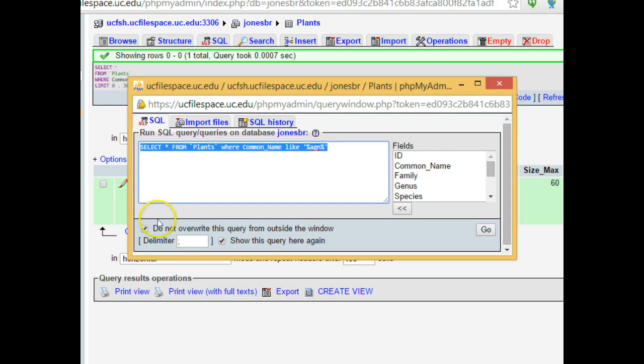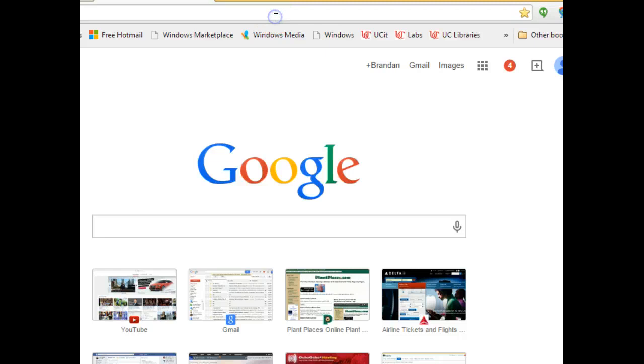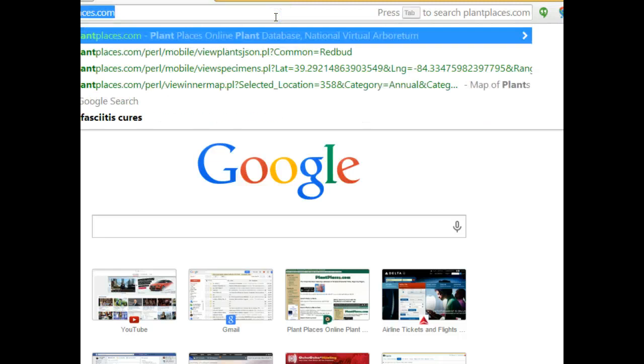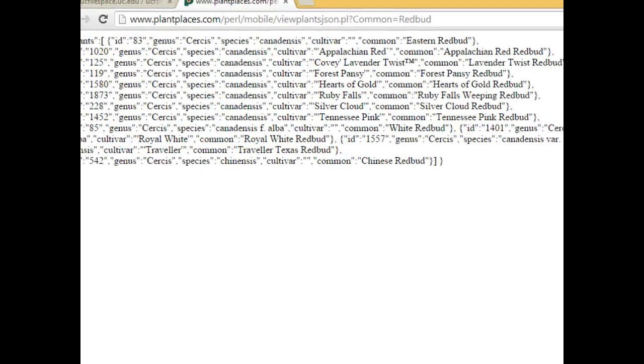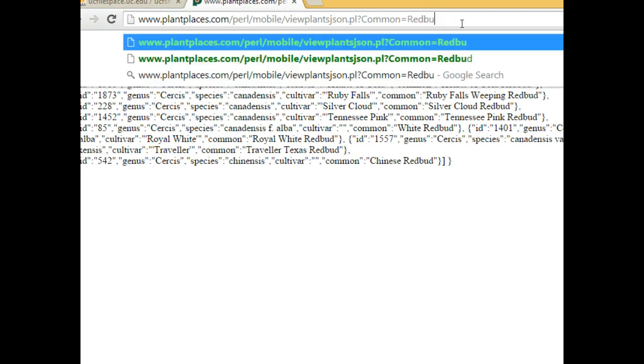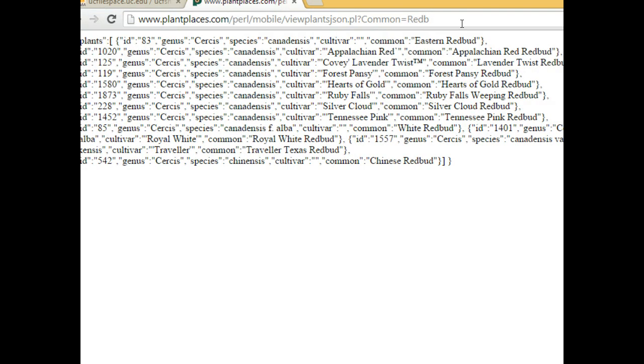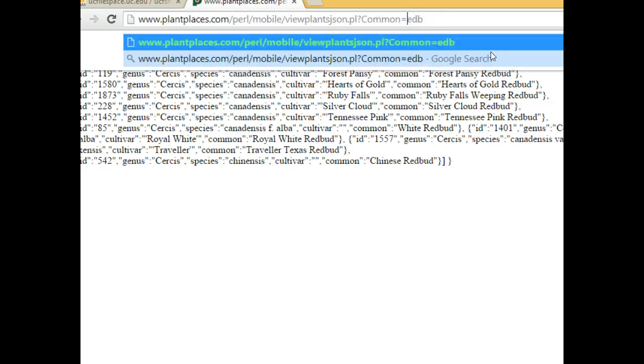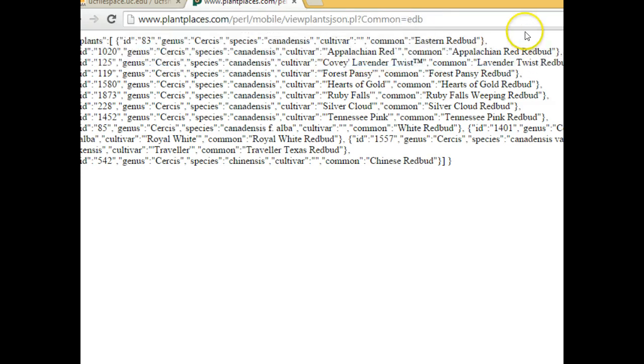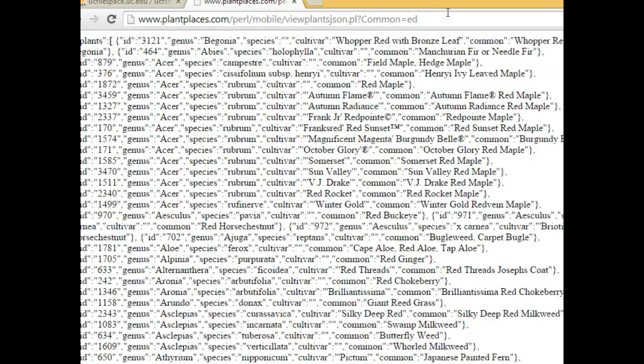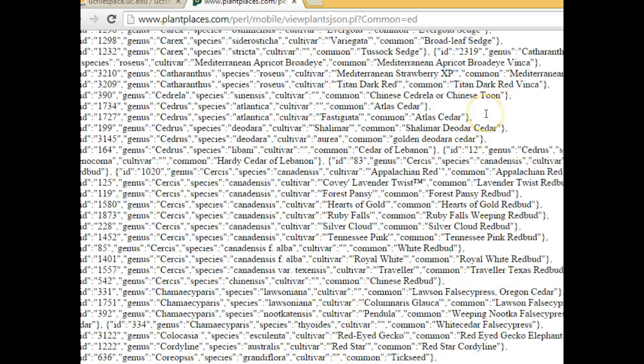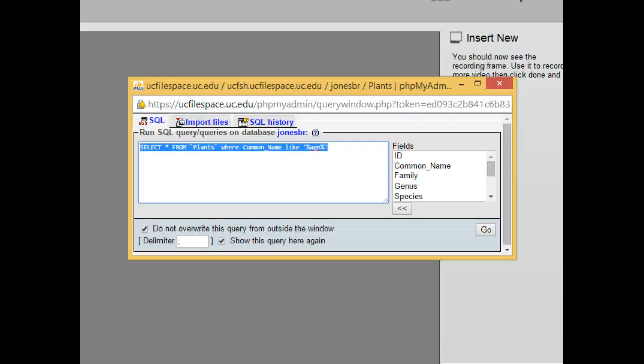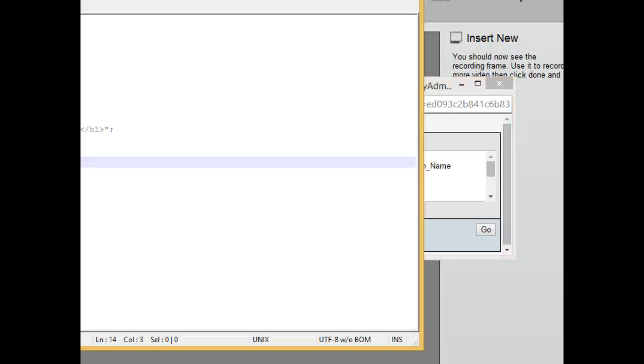And so what it's going to be similar to is if I go to the plainplaces.com, the existing JSON feed that I have on there, you see here we have common equals redbud. Now you see if I put in red B, we're still going to get the same results because it is a like query. It is one that we only need to search for a part of a word. If I choose EDB, again, we're still going to get the same results. If I choose ED, we'll probably get a lot more results because there are a lot of plants that have the word ED in them. So what we have now is we have a query that we can run in our Perl script. So we simply need to add this to the Perl script along with the necessary Perl things to actually run the query.